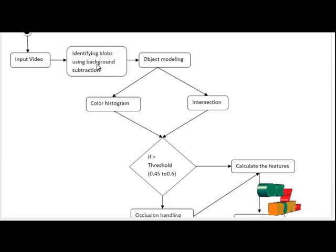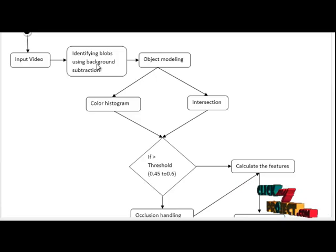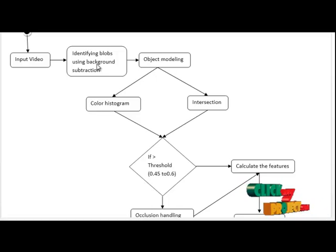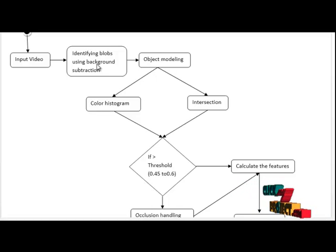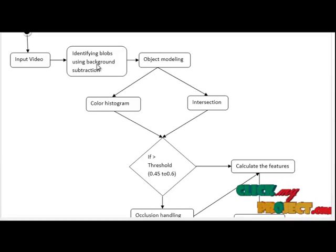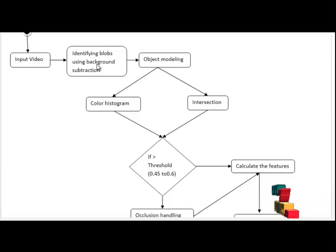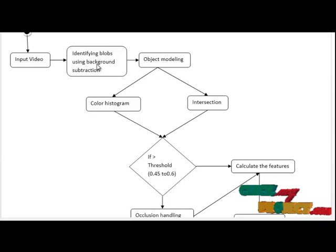A common assumption of background subtraction is that setting attributes of the objects of interest change more rapidly than the background scene. The simplest method of background subtraction keeps a running mean or median of previous frames as a model for the background. This is efficient and simple to implement.